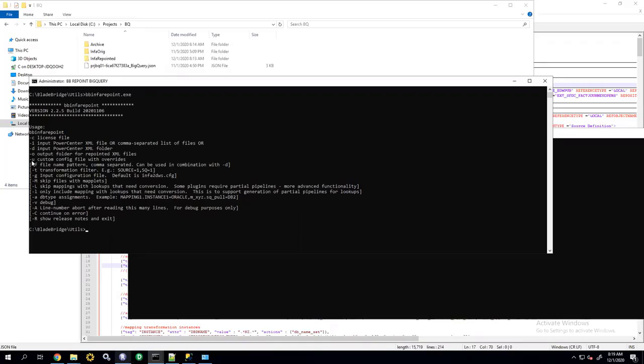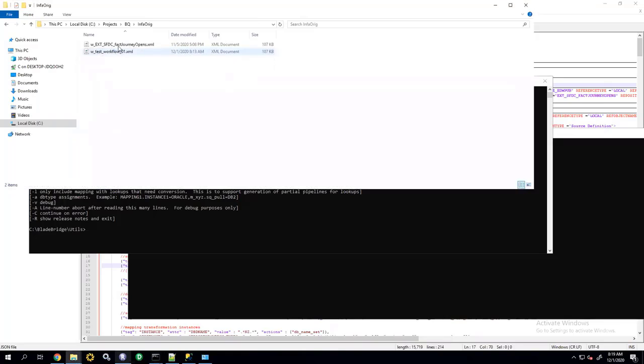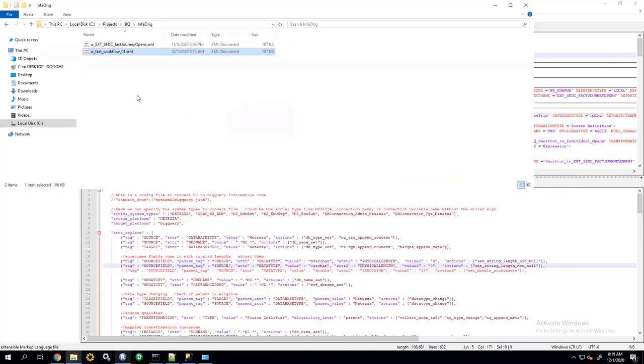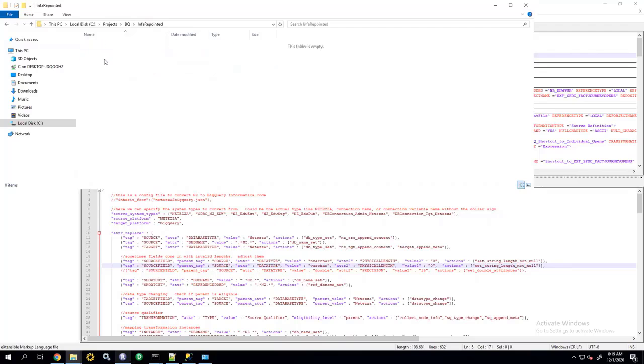The minus u option is a very important one because it tells the converter how exactly to convert the code. Now, the original file that I have is stored right here in my info reach folder, and it looks like this typical Informatica file with mappings and sessions and so on. And my output file will be stored in Informatica repointed folder. Currently, it is empty.